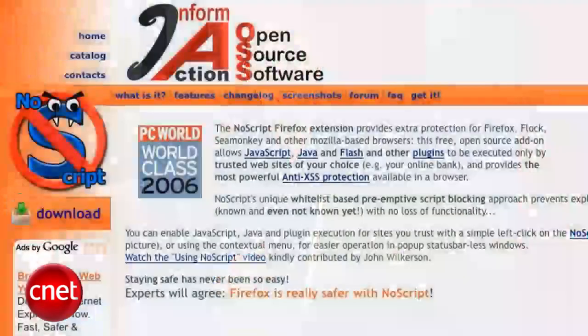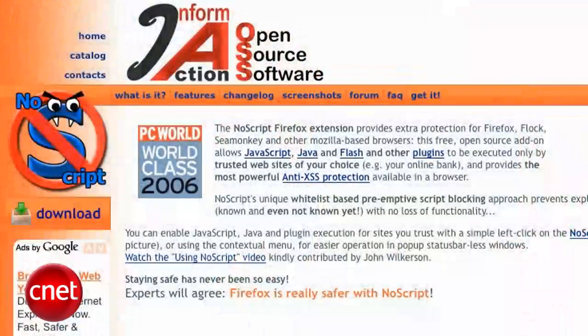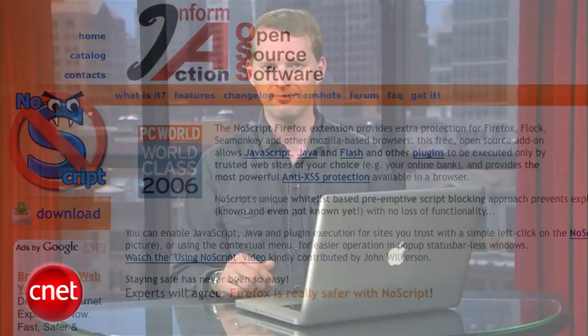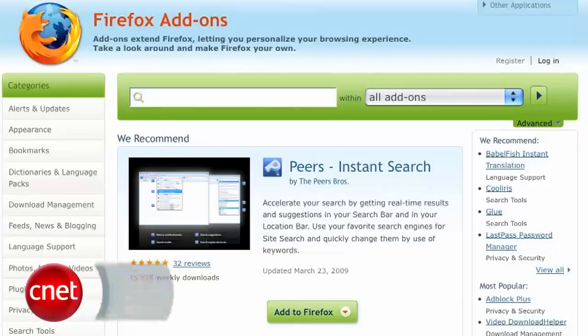You can give yourself a modicum more protection by running a Firefox plug-in called NoScript. NoScript blocks all scripts from running until you authorize them. Here's how to get it.